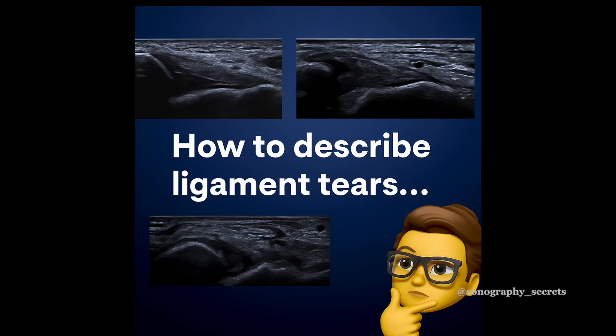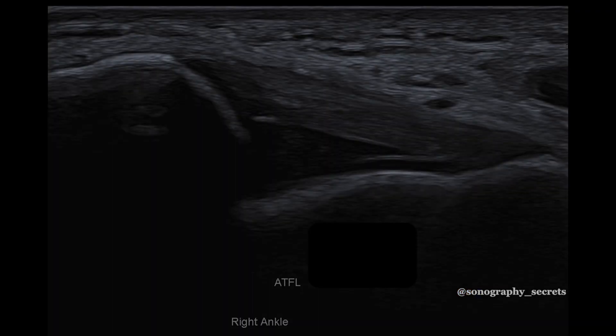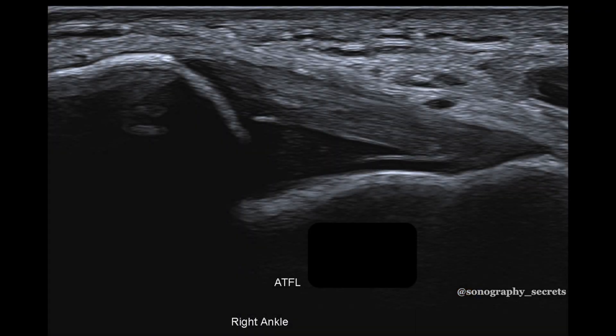There are two parts to ultrasound — image acquisition, which is the easy part, and image interpretation, which is the hard part. This holds true for ligament injuries. Arguably the most common injured ligament we encounter is the ATFL.